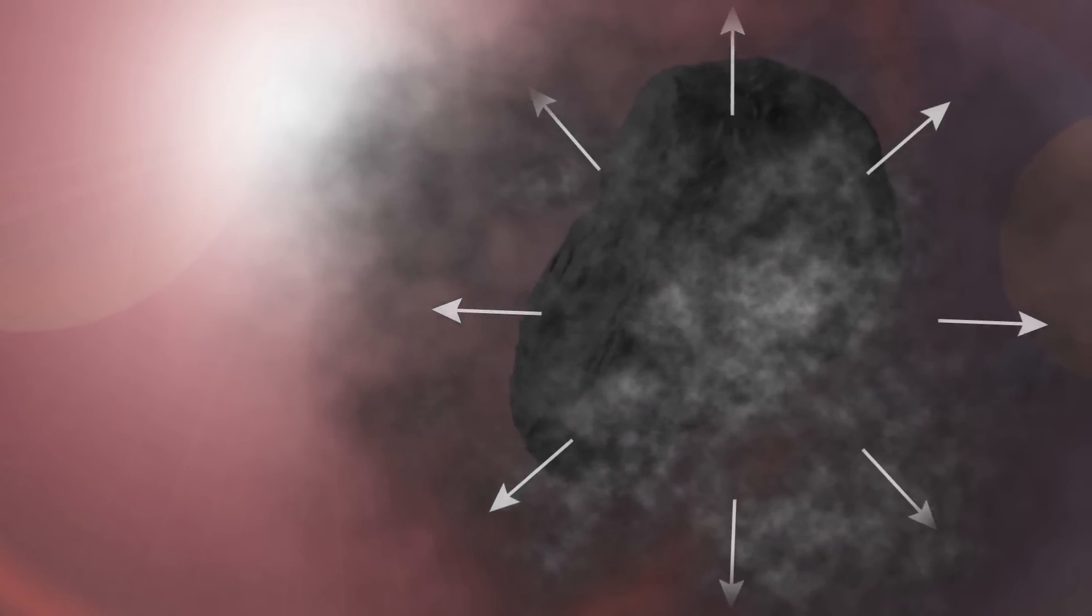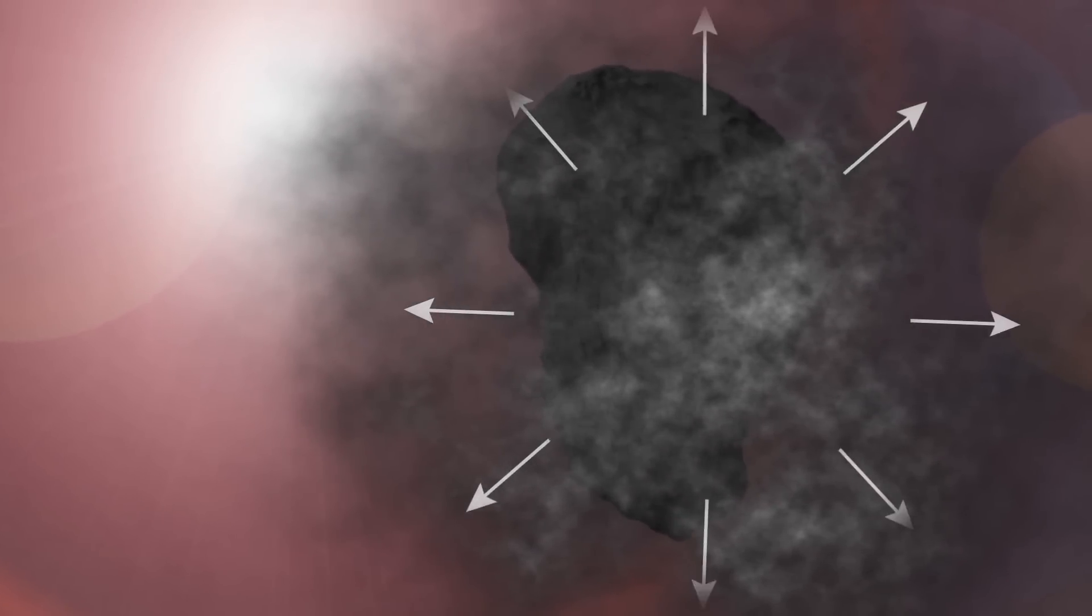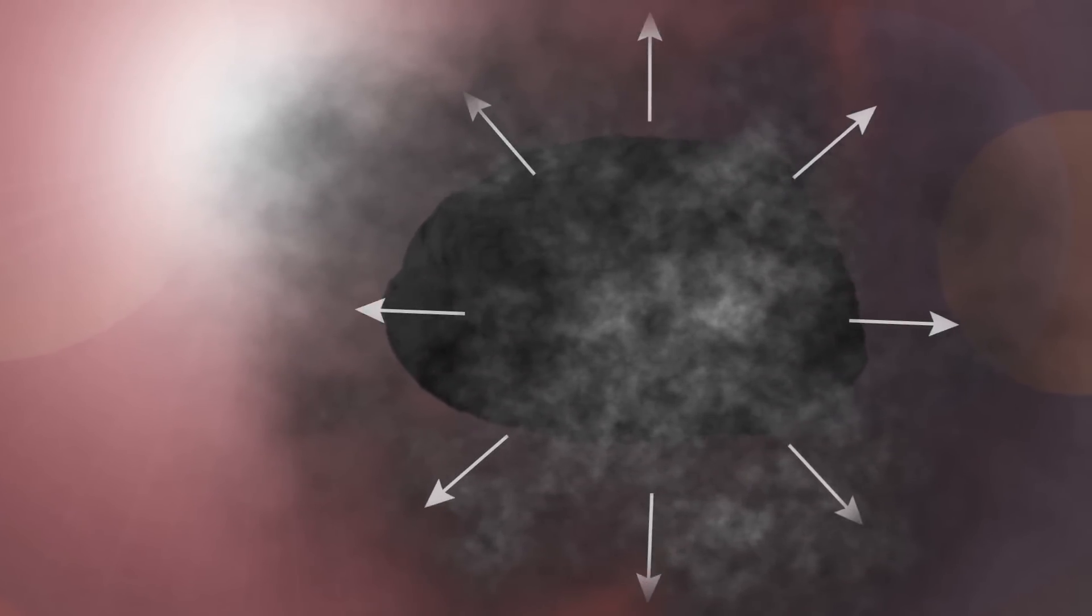The material on the comet's surface will go directly from solid to gas. We call this process sublimation. The process of sublimation will help transfer the Sun's energy away from the comet's crust keeping it cool.